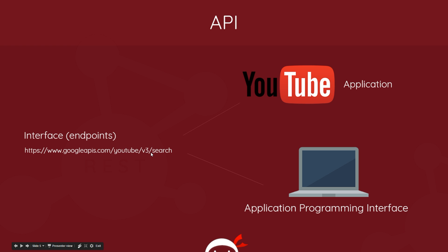Well, YouTube provides us with an interface so we can interact with it. And this interface, instead of being buttons on a remote control, would be a series of endpoints. Such an endpoint could look something like this to search for a particular video. So if we want to find some videos from the YouTube application, we're going to use these endpoints from our code.